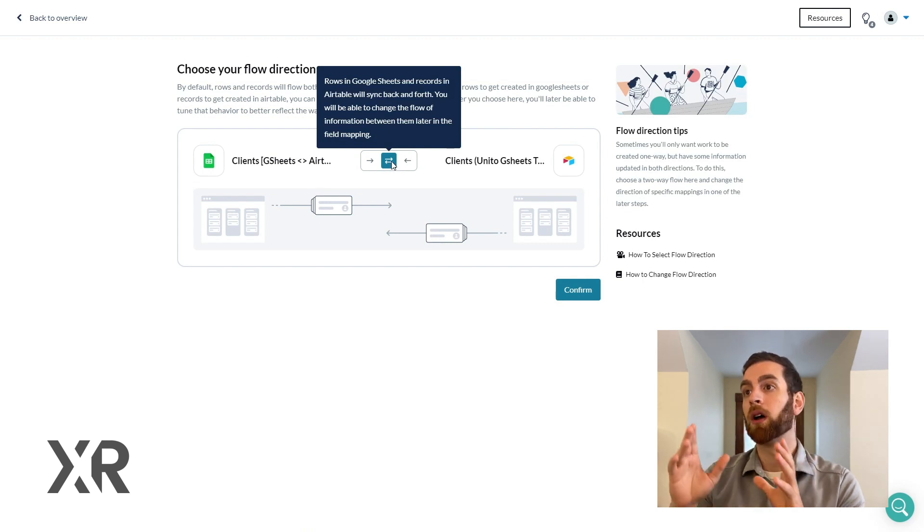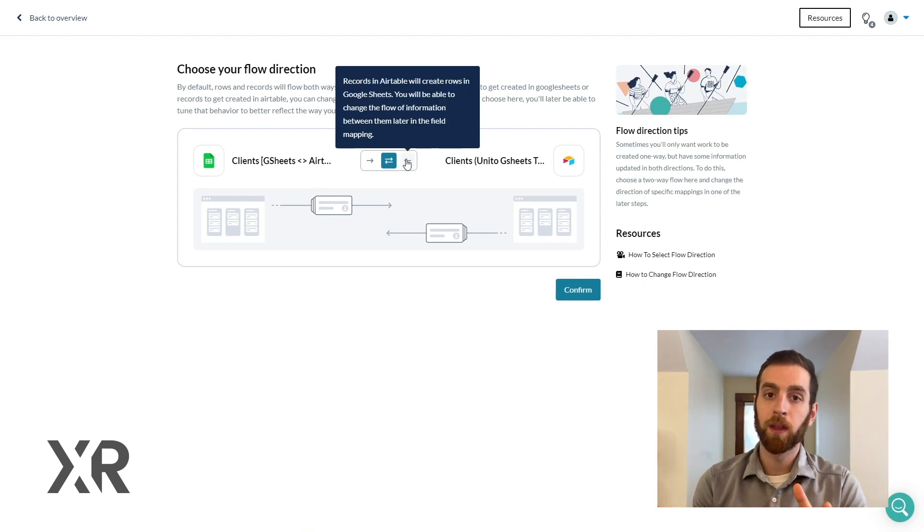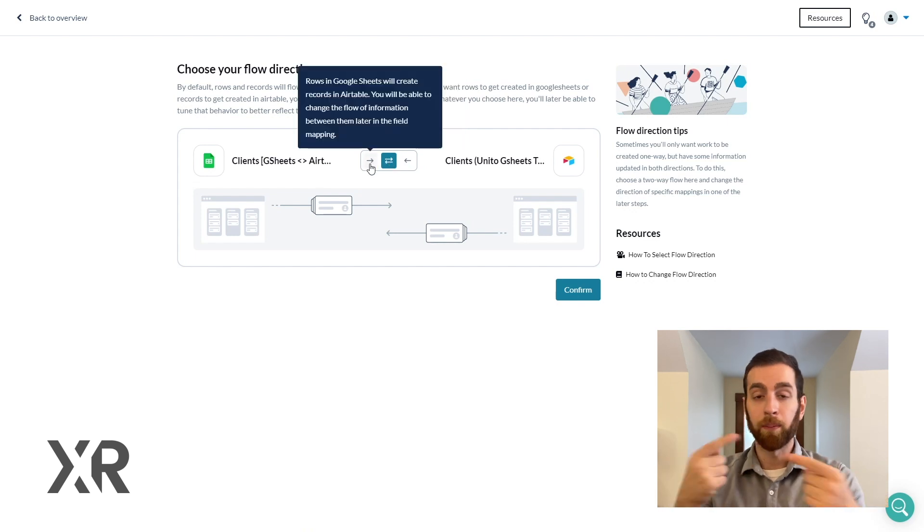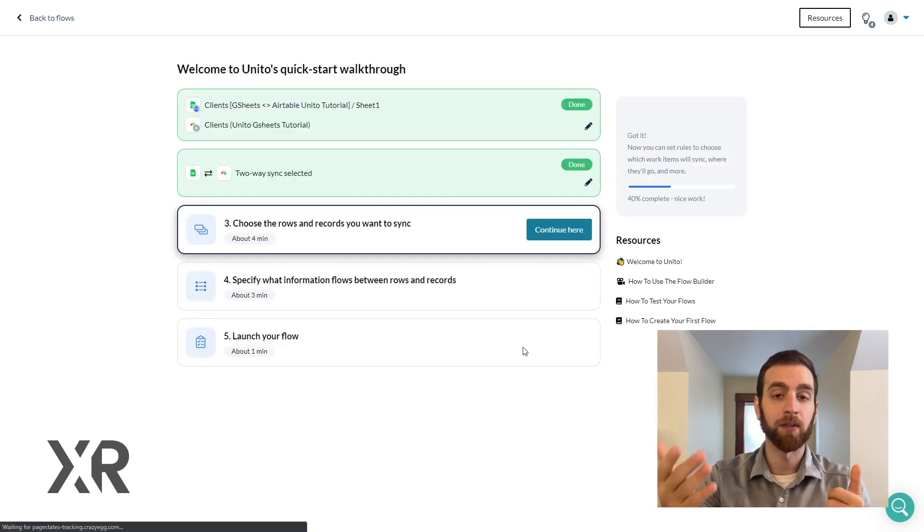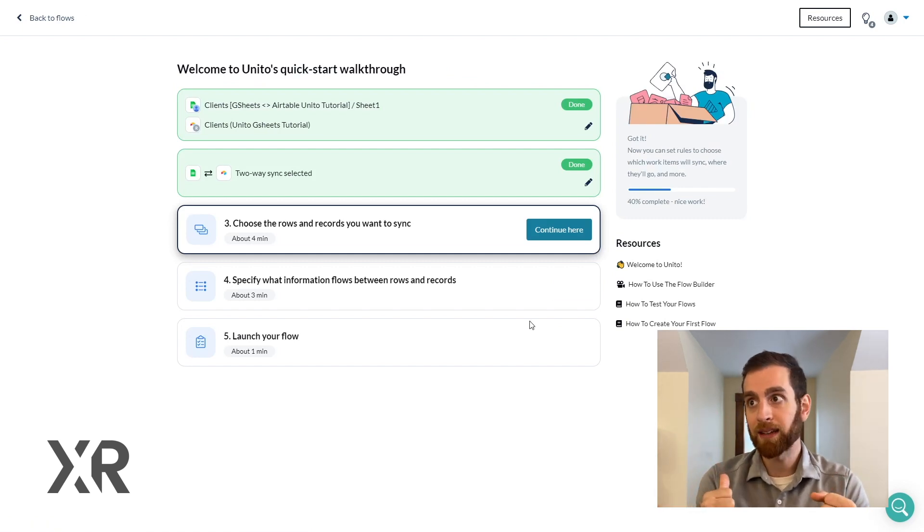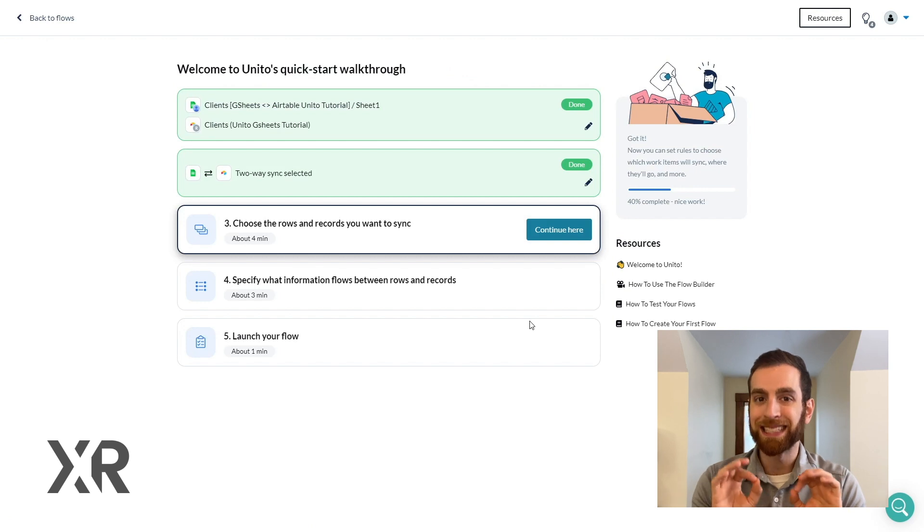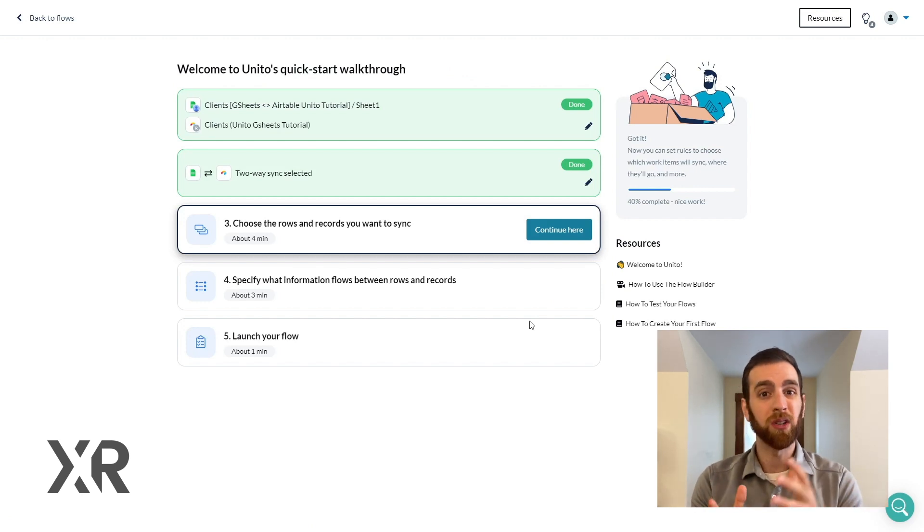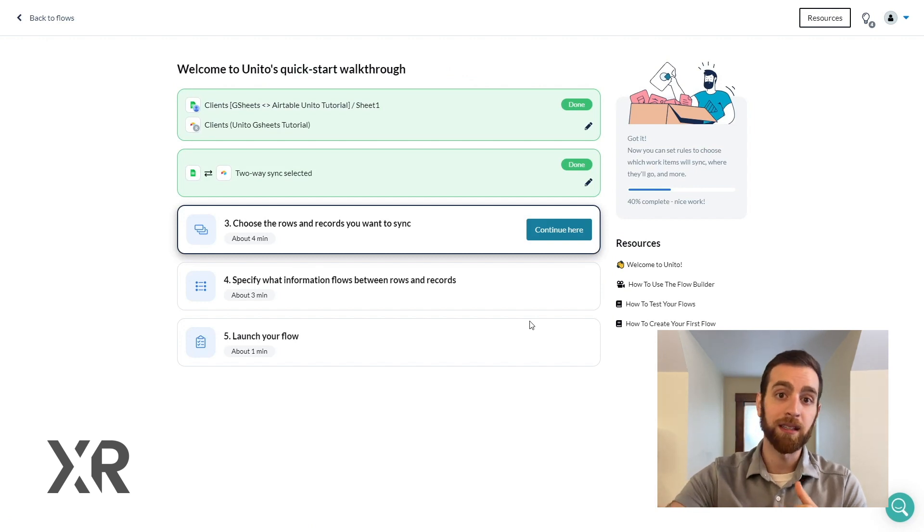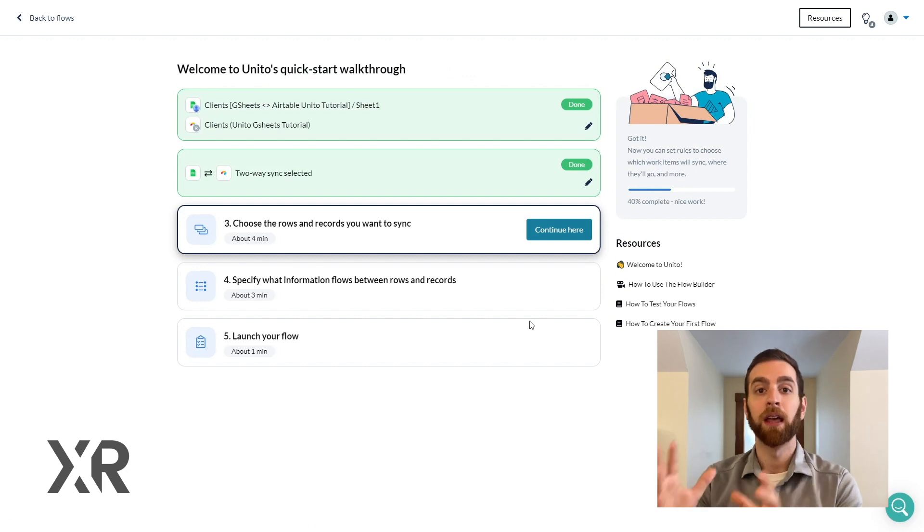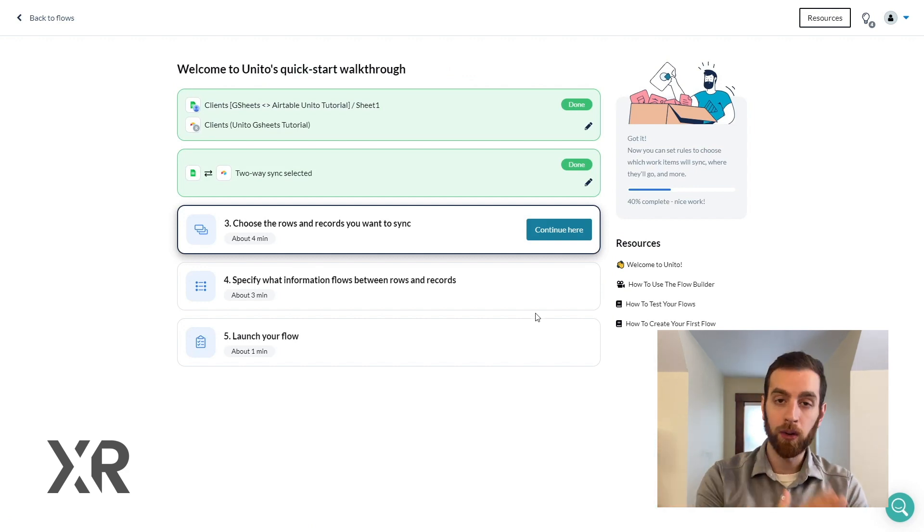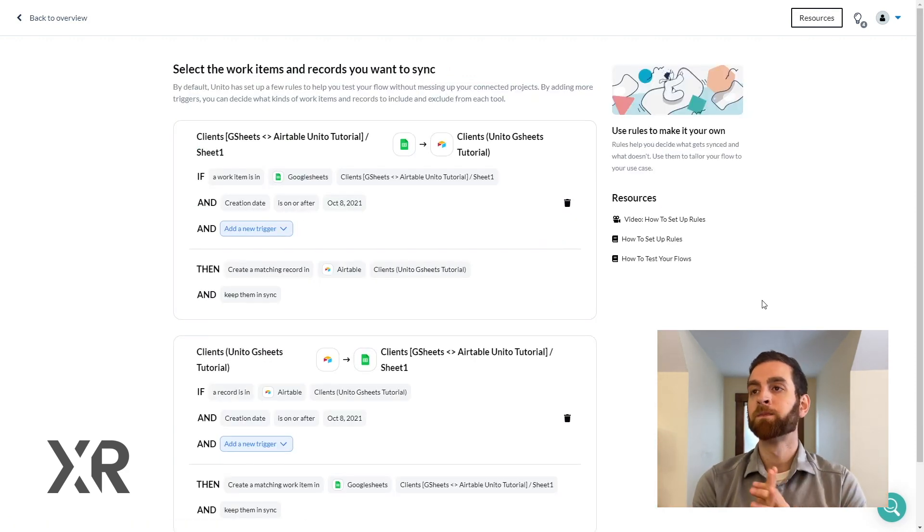Now the bi-directional flow means that if you edit something inside of Google Sheets it's also going to push that data back into Airtable. Again really want to be intentional with how the information flows because you don't want a situation where one side is updated and the other side is not. So just be aware of if you're going to allow edits on one side to affect edits on the other side.